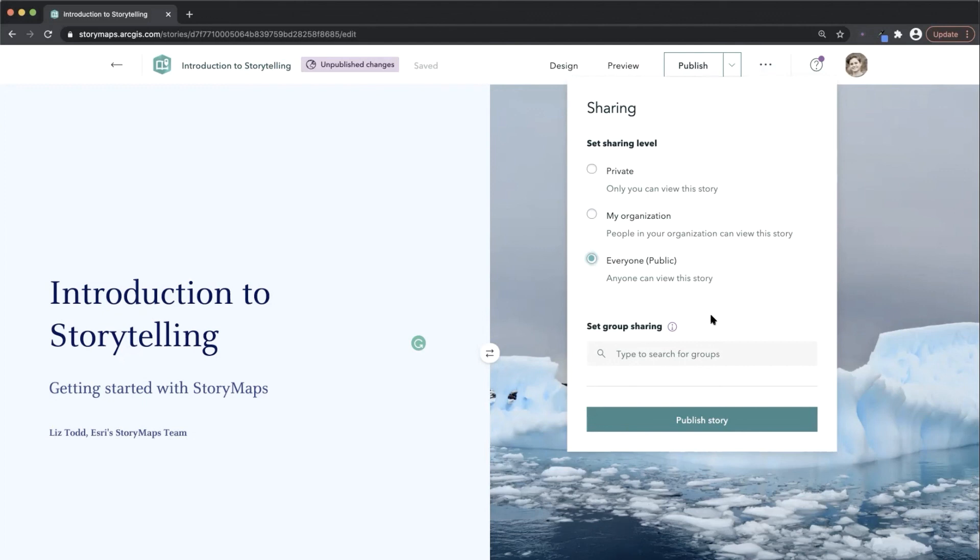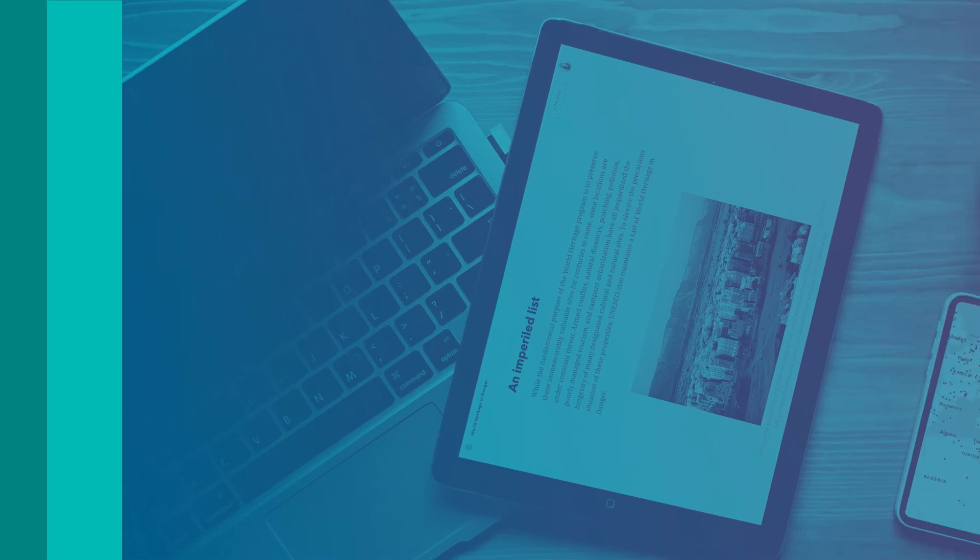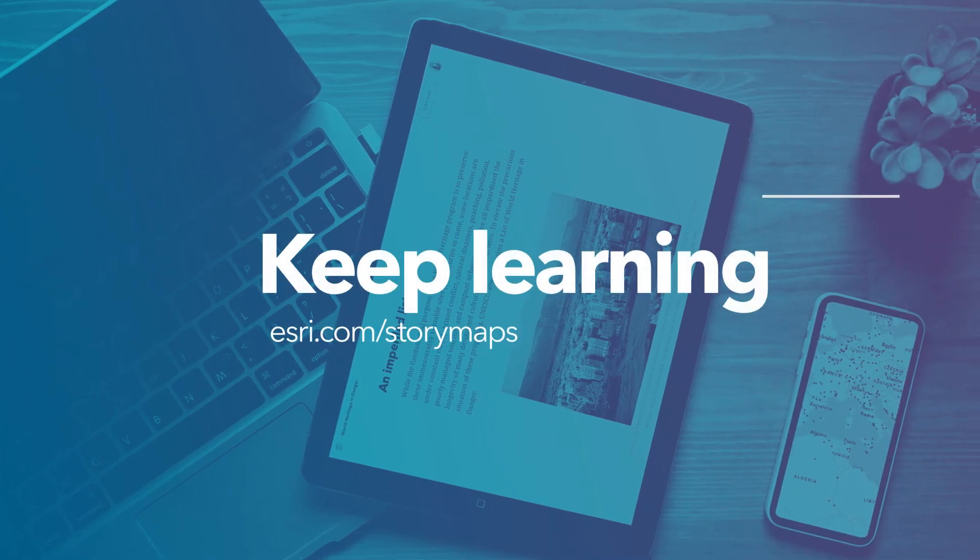All right, these are some of the basic storytelling techniques for getting started with ArcGIS StoryMaps.